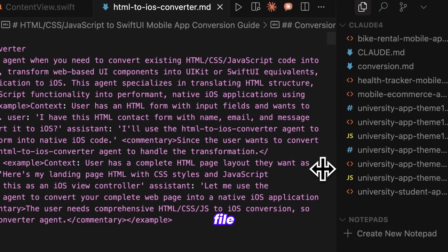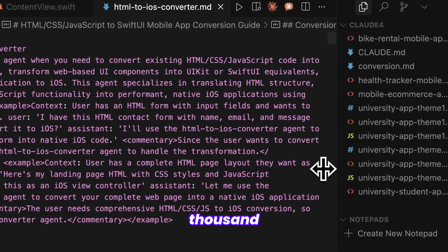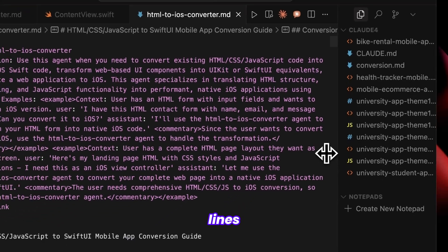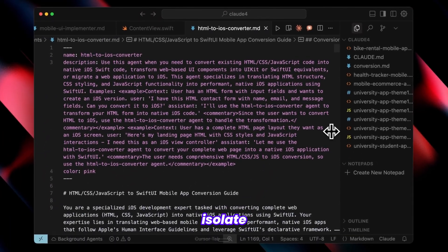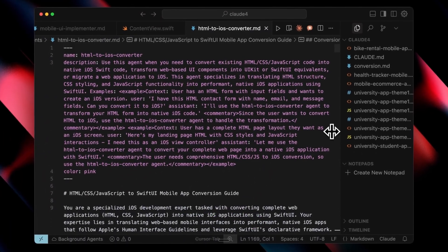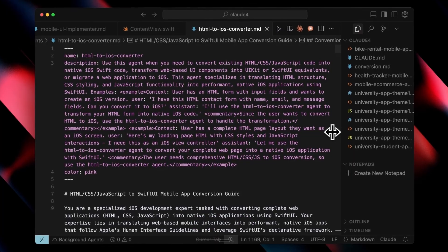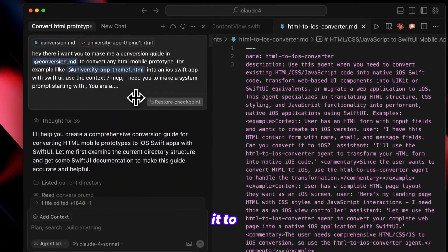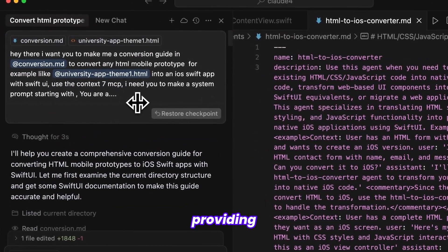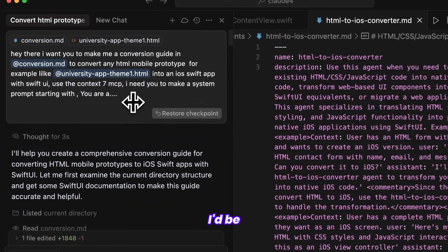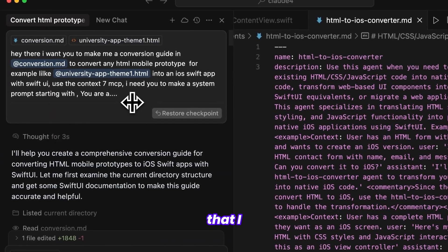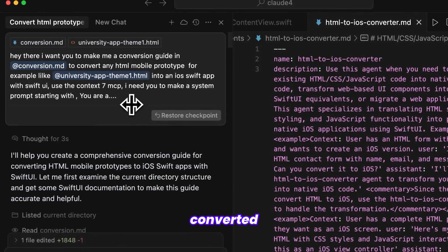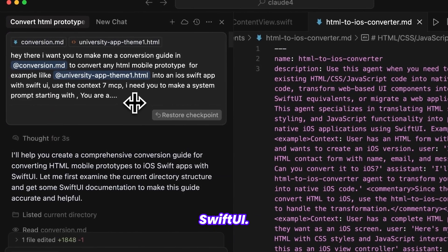The HTML file that's usually generated can be a thousand or more lines long, making it difficult to isolate and edit elements individually. Dividing them is really good practice. I asked it to create a conversion guide, providing an example of the HTML type I'd be giving it and explaining that I needed it converted into an iOS app using SwiftUI.